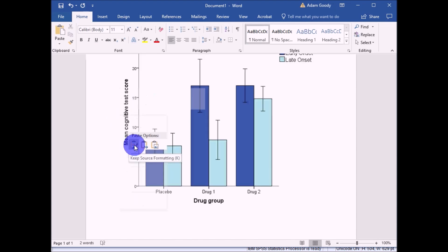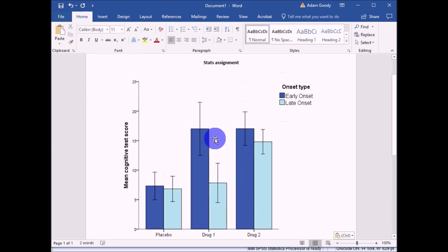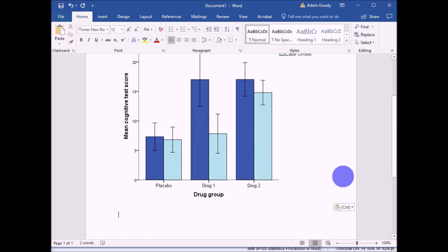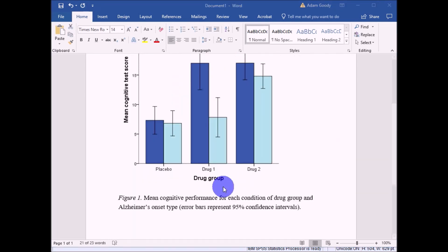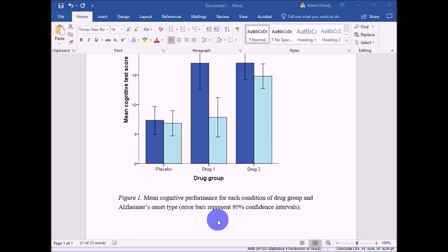Open your Word document, right-click, and under Paste Options select 'Keep Source Formatting' to paste the graph. The final step is to add a figure title below the graph in APA format. Label it as Figure 1, give it a meaningful title describing what the graph represents, and note what the error bars represent — for example, 'Error bars represent 95% confidence intervals'.